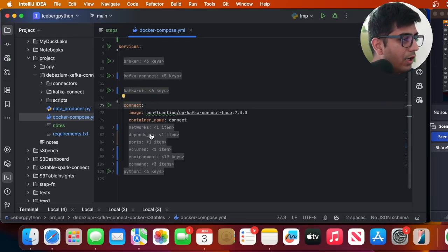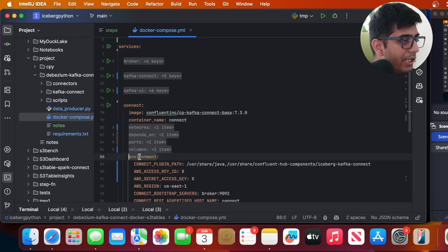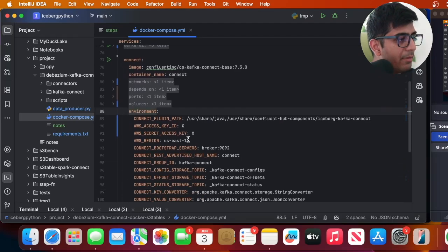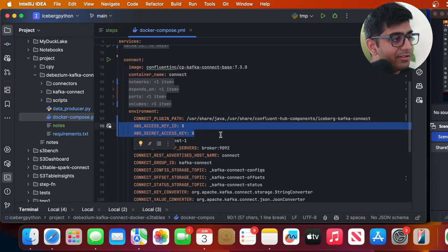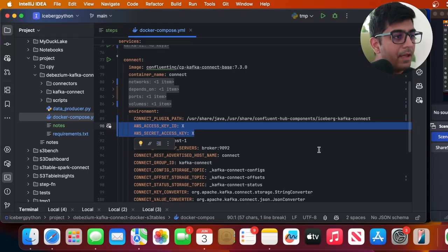You will see an environment variable. Make sure you replace your access and secret key over here. And then now we're gonna spin up the stack. Now assuming step one and step two has done, which means step one was generating the Kafka Connect Iceberg Sync Connector and step two was you edited the environment variable.